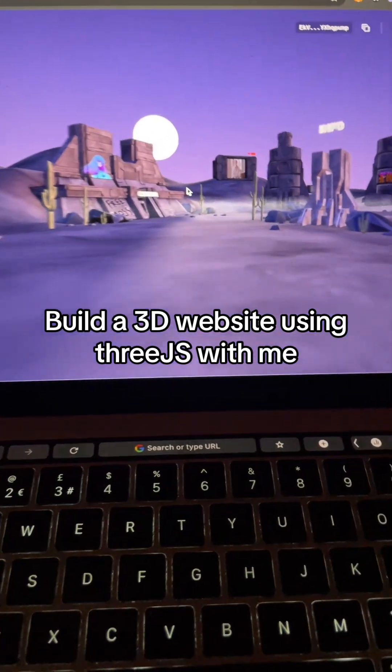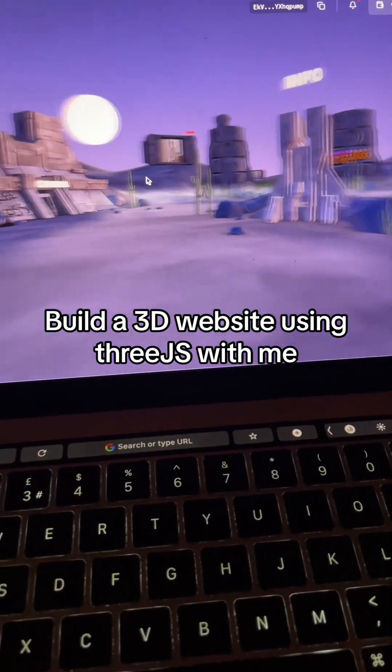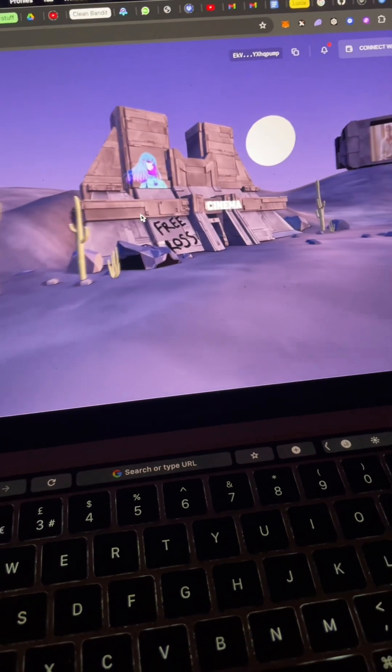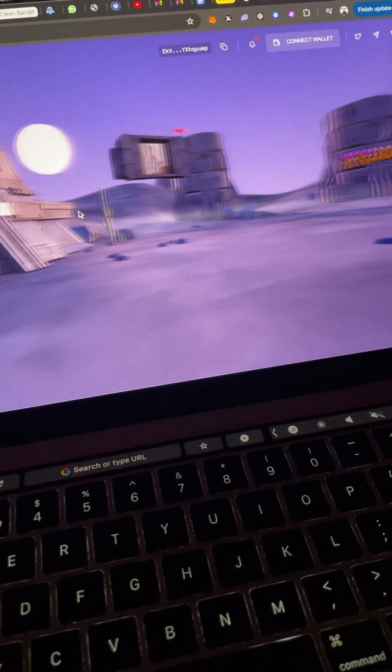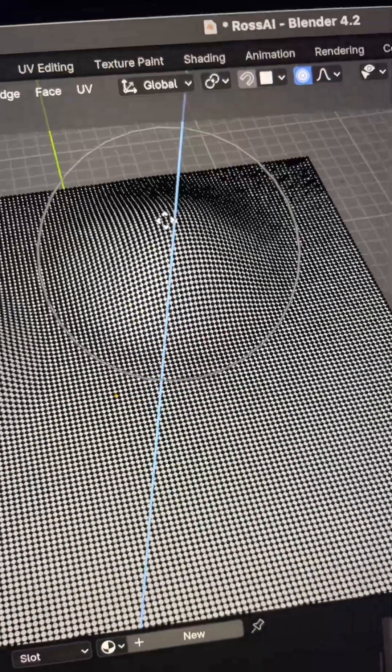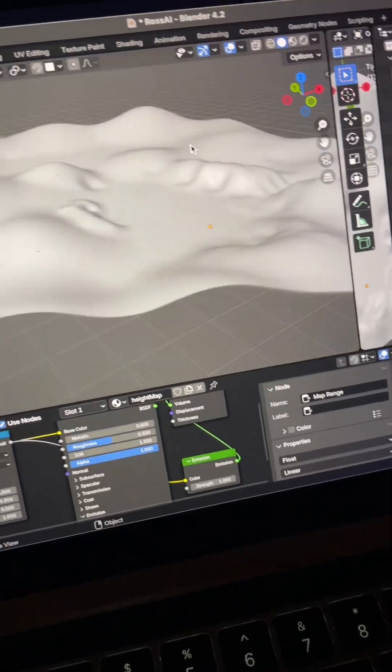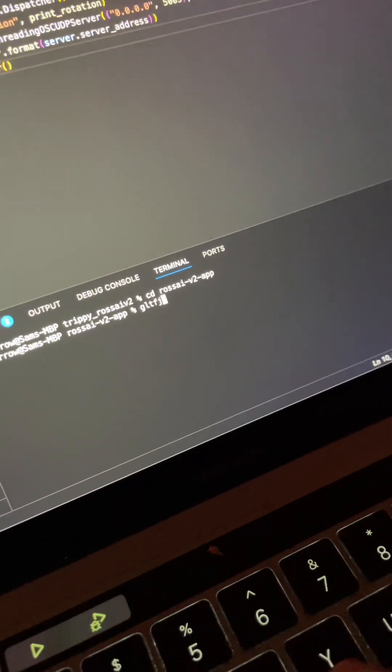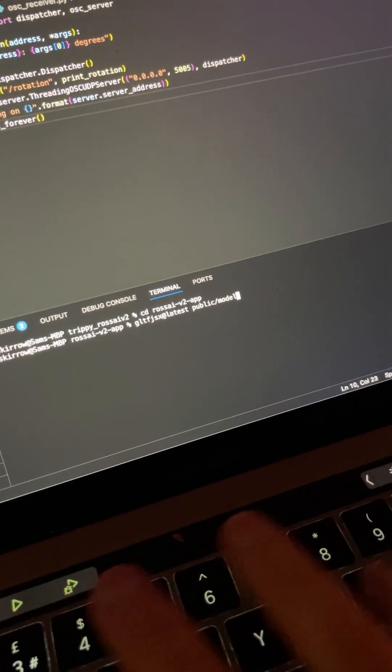Yo, it's been a minute but let me show you how I made this 3D website that you can walk around using Three.js. First things first, we're going to make a terrain in Blender—this is kind of easy. I'm hipster as fuck so I made it hexagonal for no reason.